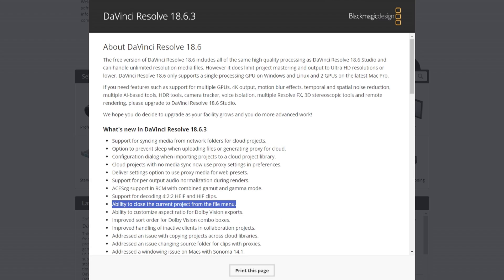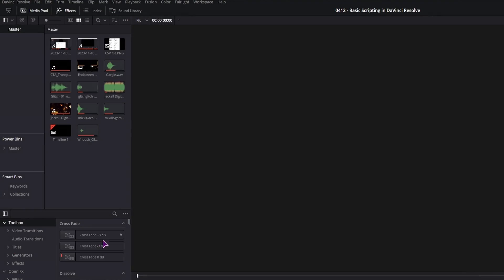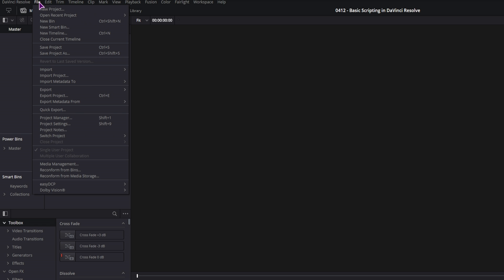How does that look like? Well, let's take a look. Currently, if you have a project open, I just have one, you go to file and you can close the current timeline and as you can see, close project, I don't have any option.